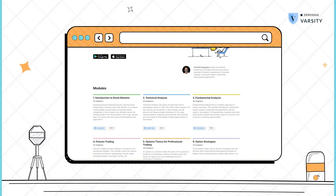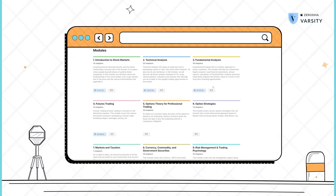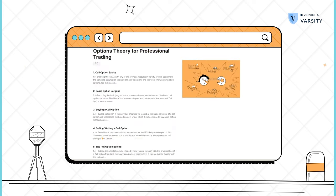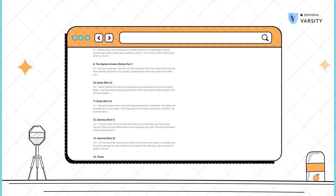I would encourage you to read this chapter on Varsity where we have discussed a lot more about physical settlement of futures and options.